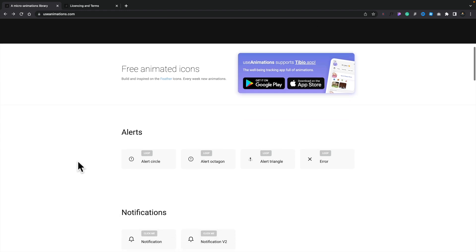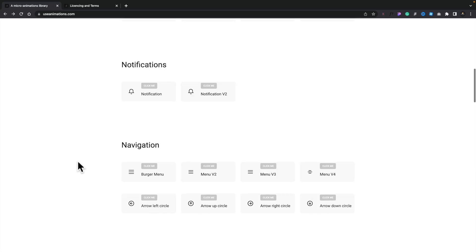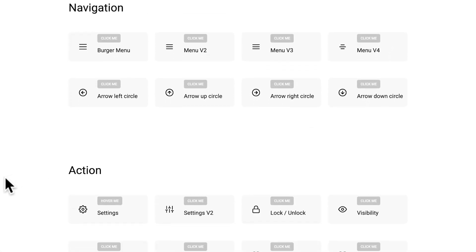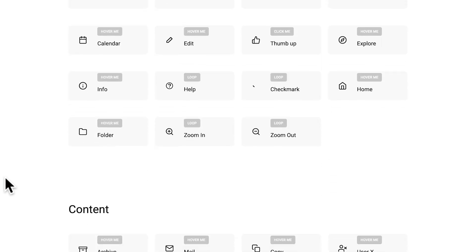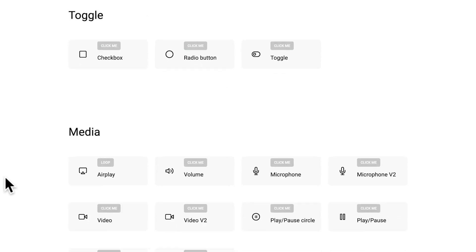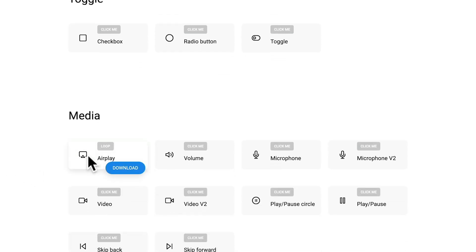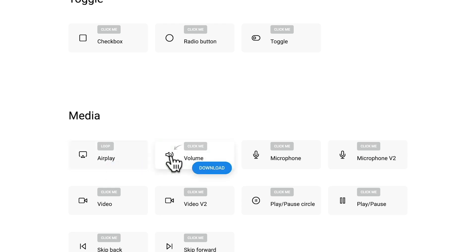If we take a look, there's a lot of great options. It's not the biggest collection, but it should cover you for a lot of use cases — great if you just want to use these for prototyping to demonstrate the kind of thing you can do with a client. You've got all the main categories: navigation, actions, various content options, toggle options, media, and so on. You can hover over to see the animation, click on it for more detail, then download and use them inside your projects. That's useanimations.com — a nice little collection of animated icons.